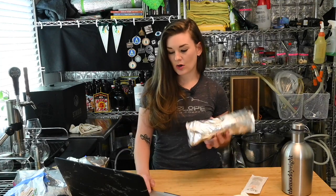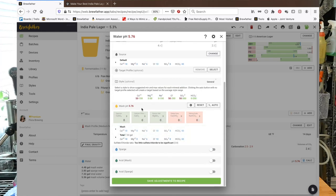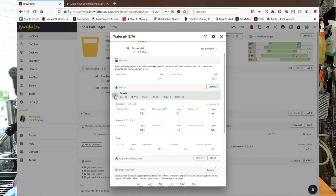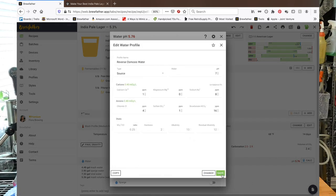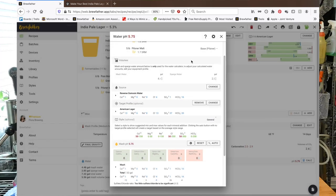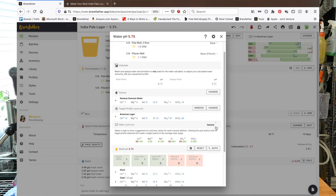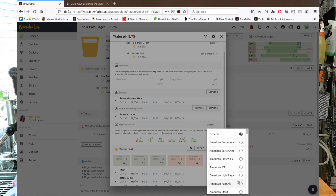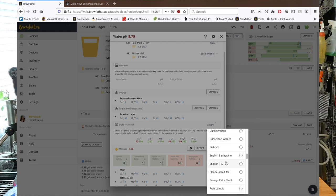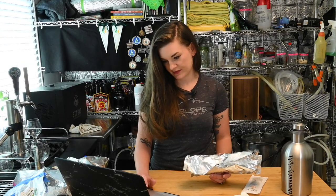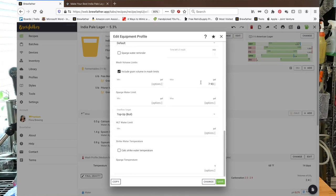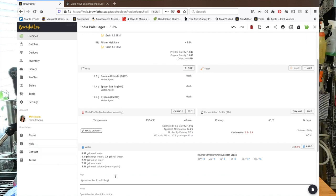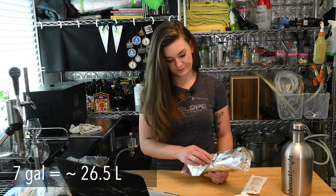I'm gonna do RO water. I'm doing no sparge, obviously I never do. That gives us our water additions: half a gram of calcium chloride, 1.4 of Epsom and 0.8 of gypsum. If you're in Brewfather and you want to take out your sparge you have to do it up at the equipment profile. We're actually gonna use 7 gallons of mash water mainly because the screen holds up the malt in this system.